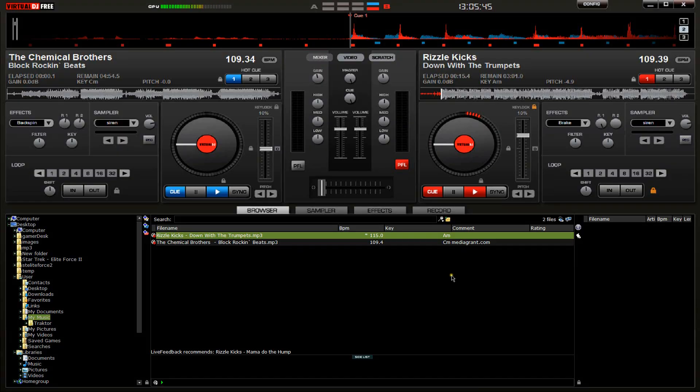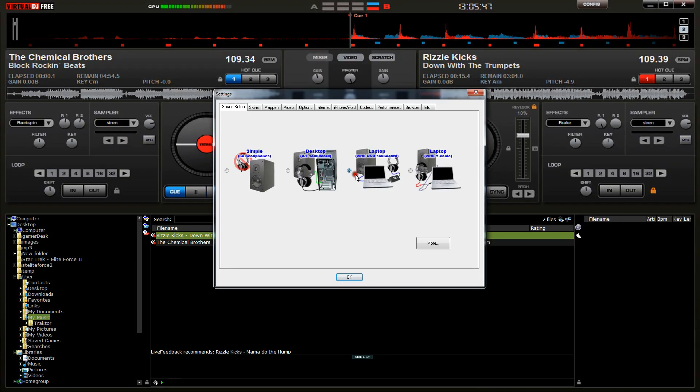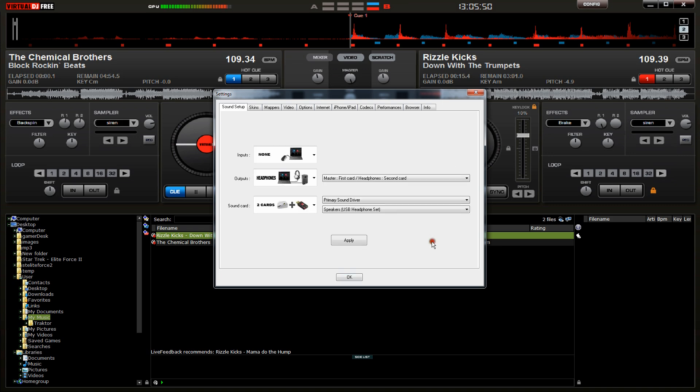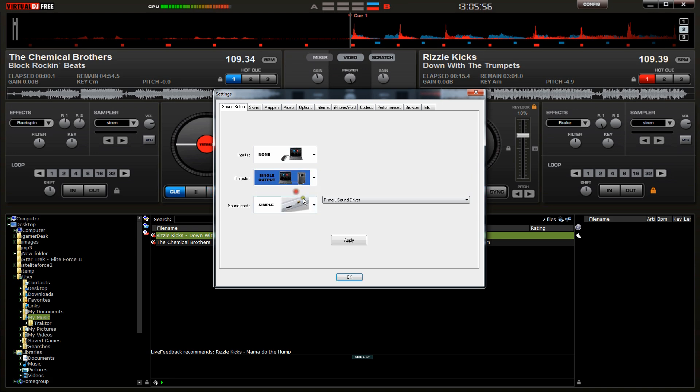So that's just an example. If that default config doesn't work, this setting here, laptop with USB sound card, then click on the more button and do it manually. It's already done it all here,